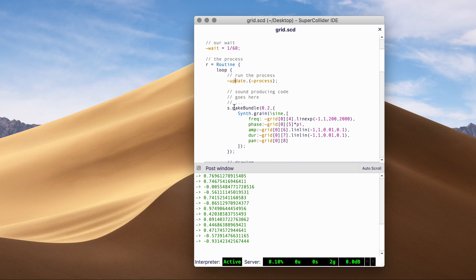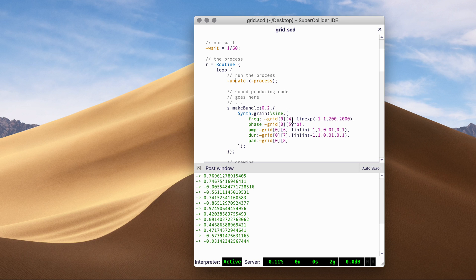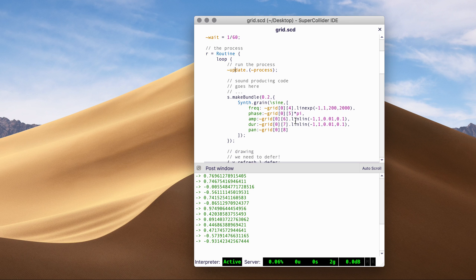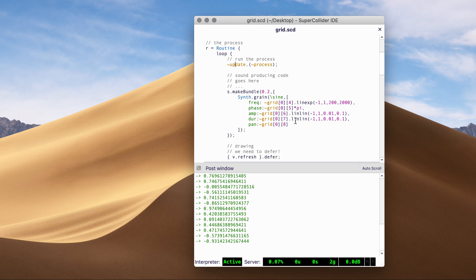And usually, I have a sound producing code here. In this case, it's a sine wave grain.